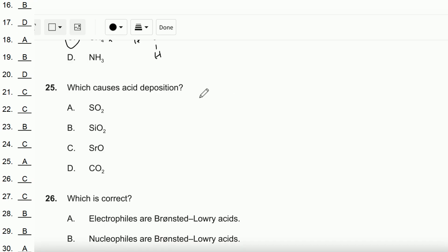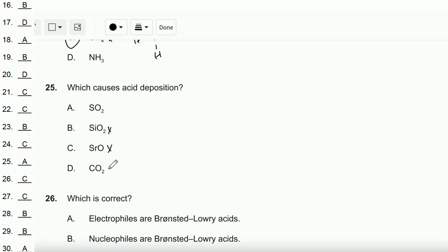Question number 25: Which causes acid deposition? Acid deposition is a broad term that includes any form of precipitation with an acidic component. SiO₂ is a giant covalent structure. SrO is an ionic compound. CO₂ dissolves to form an acidic solution, but SO₂ is the primary cause of acid deposition. So the answer is SO₂.